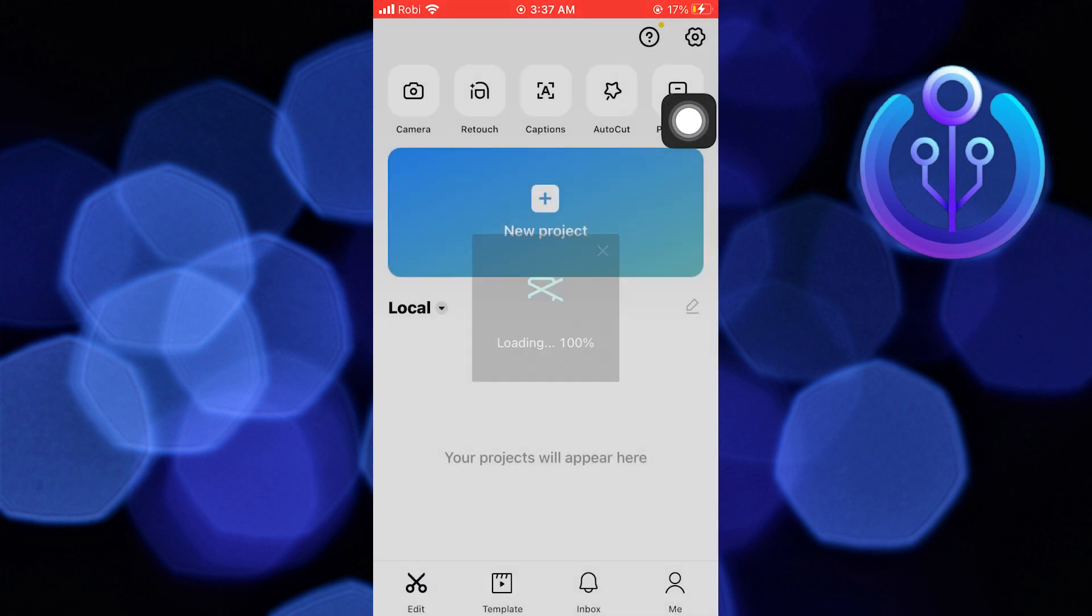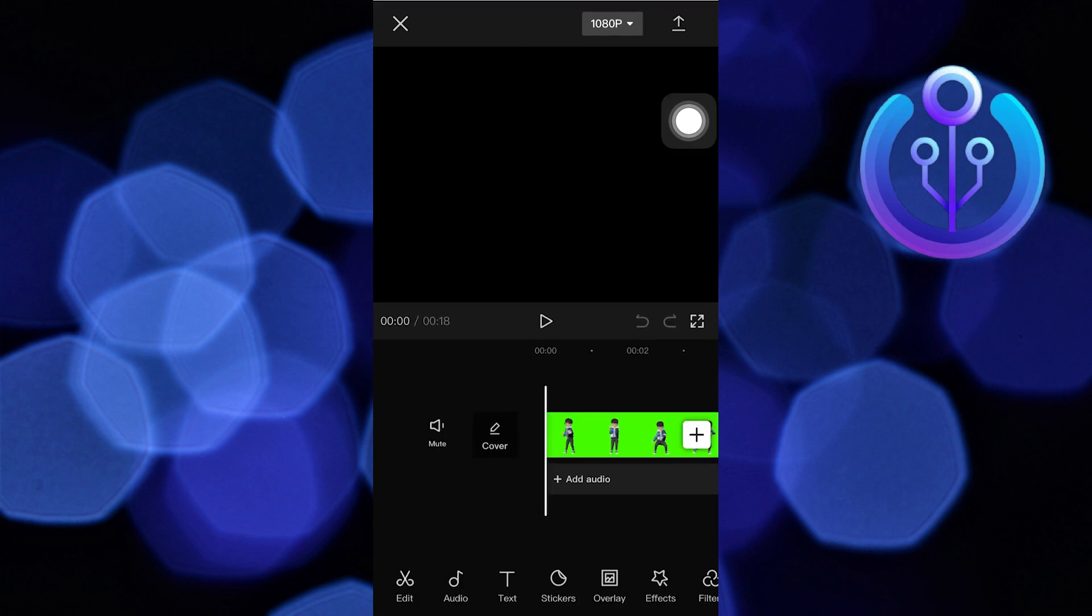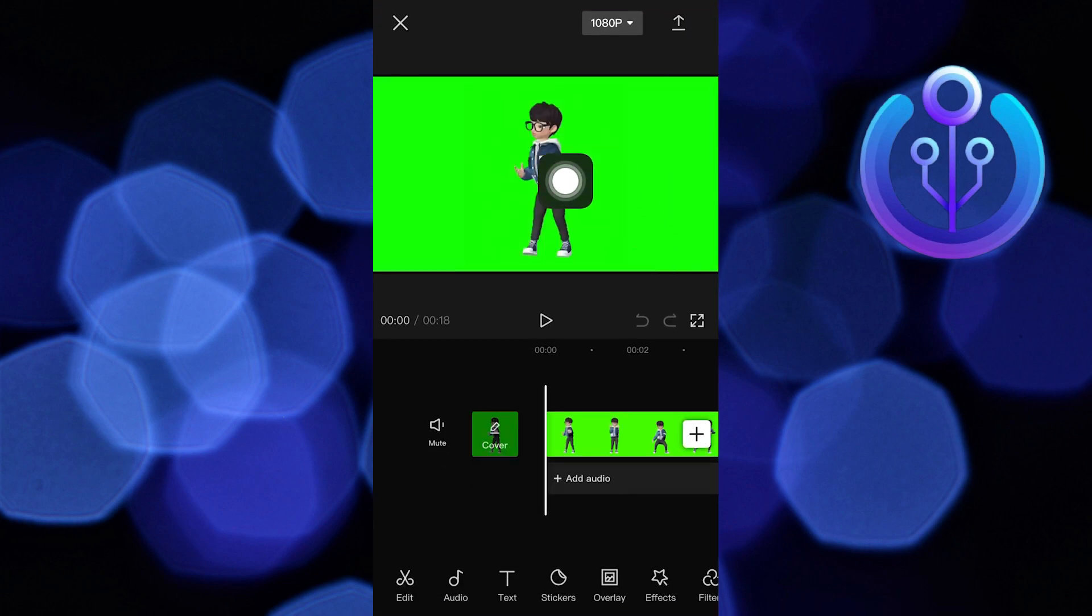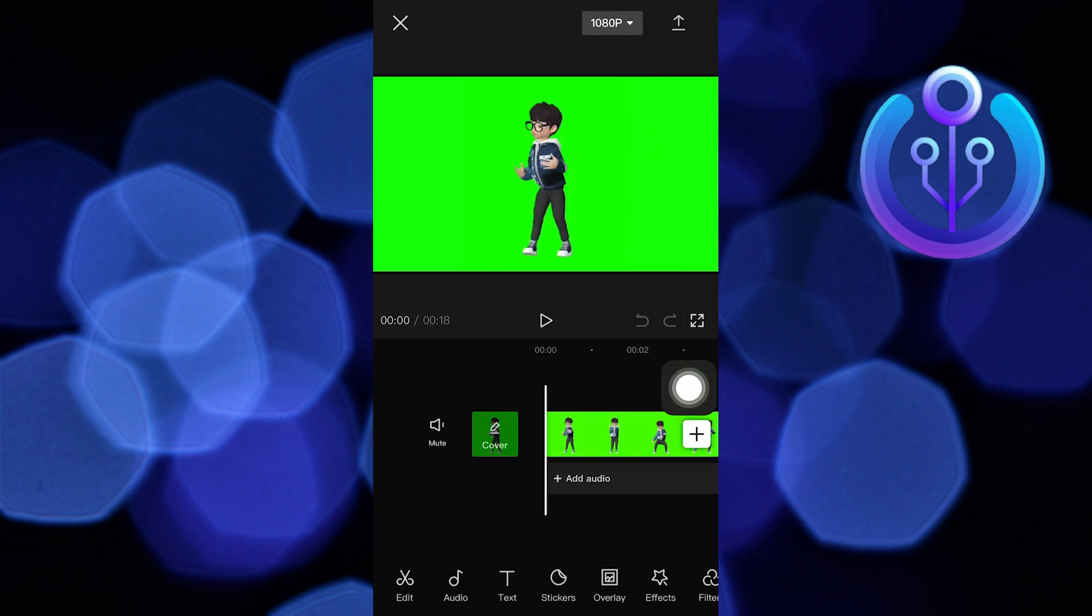Now select your desired video with the green screen. Click on add to continue. You can see the video on your timeline.